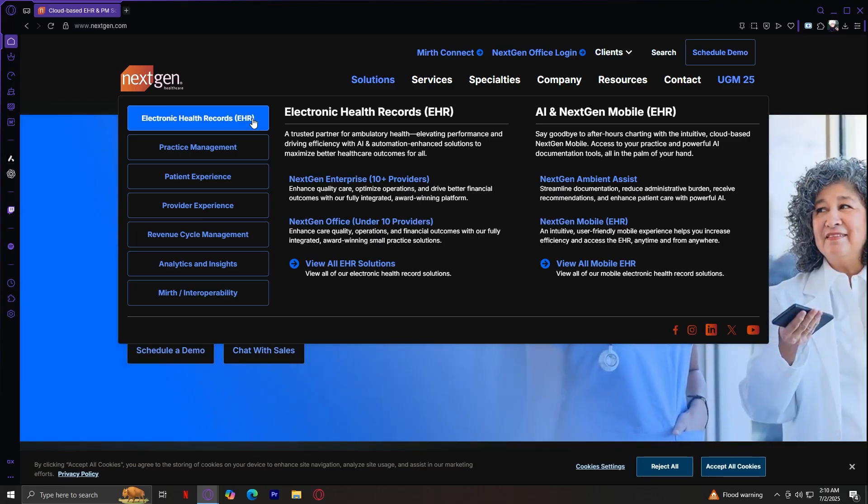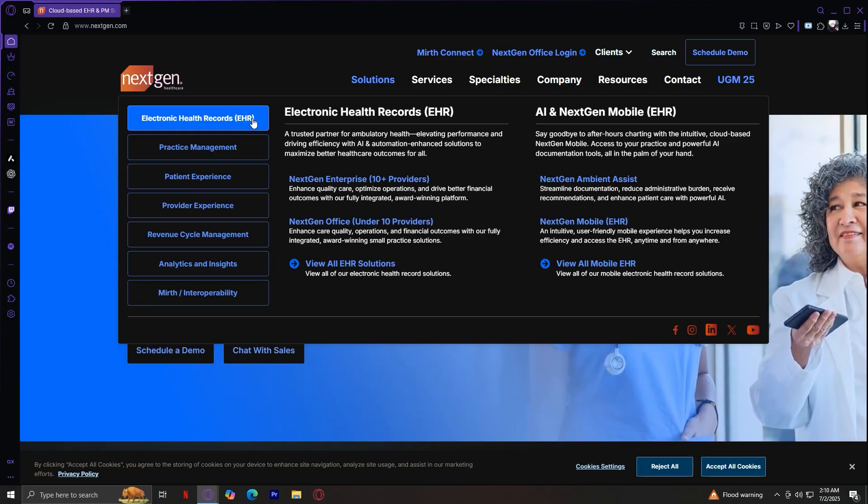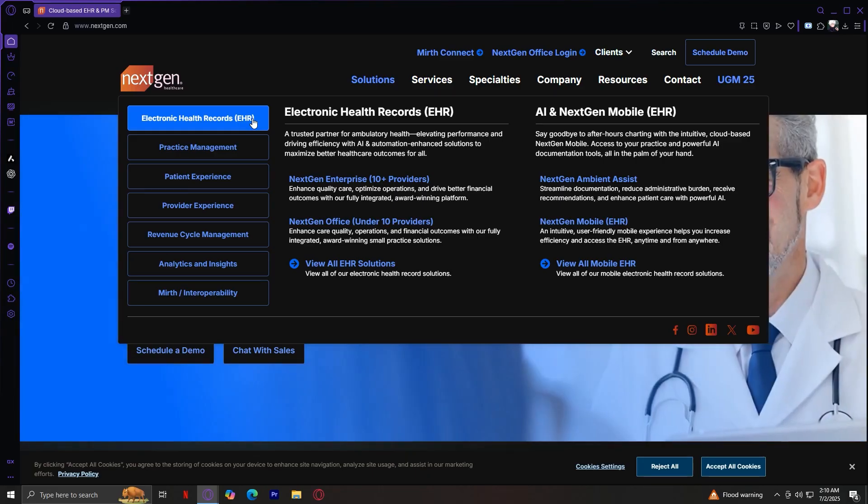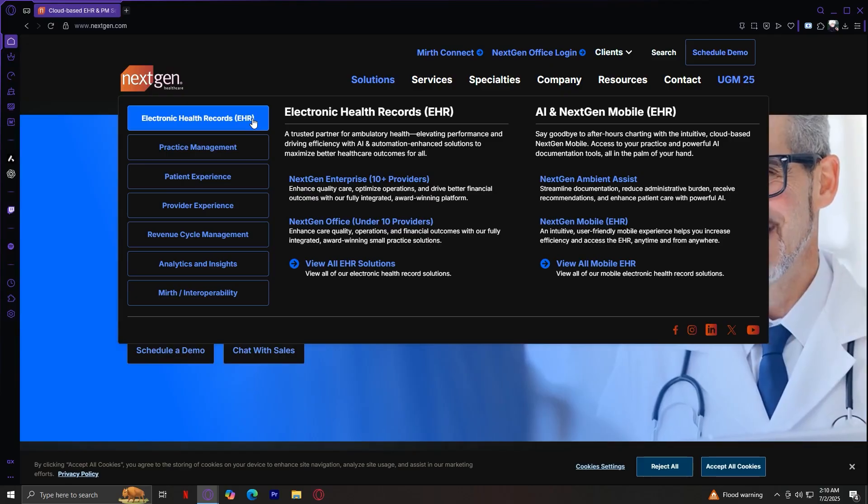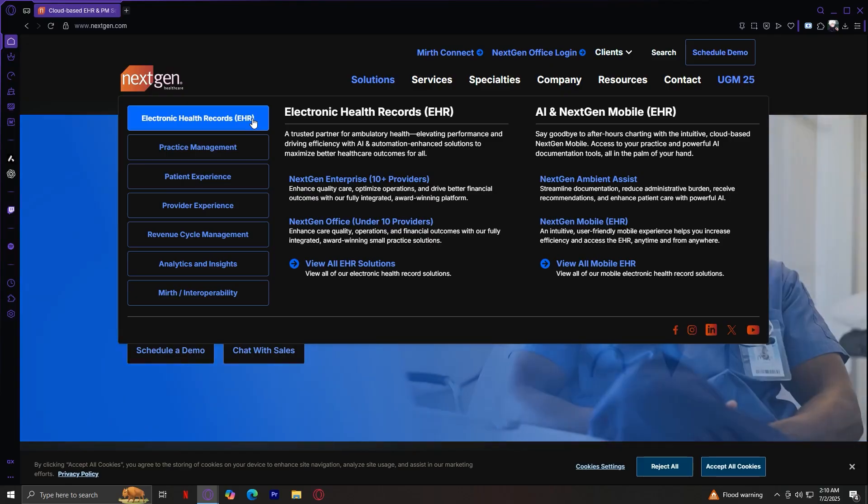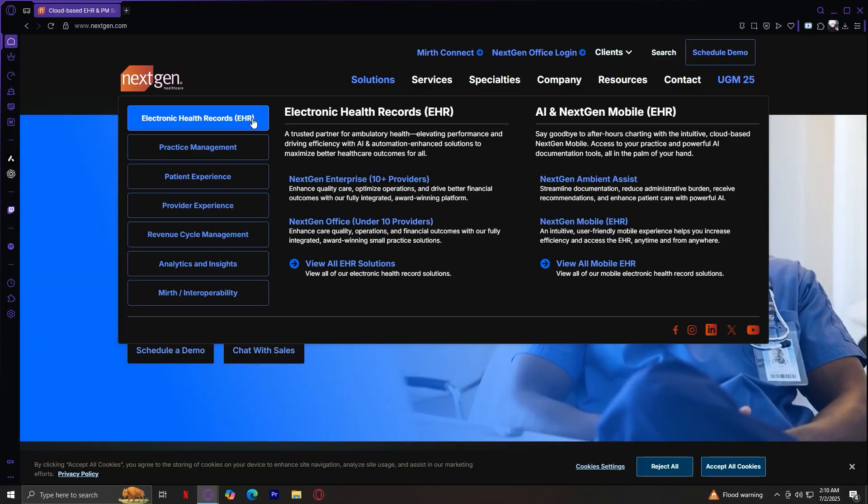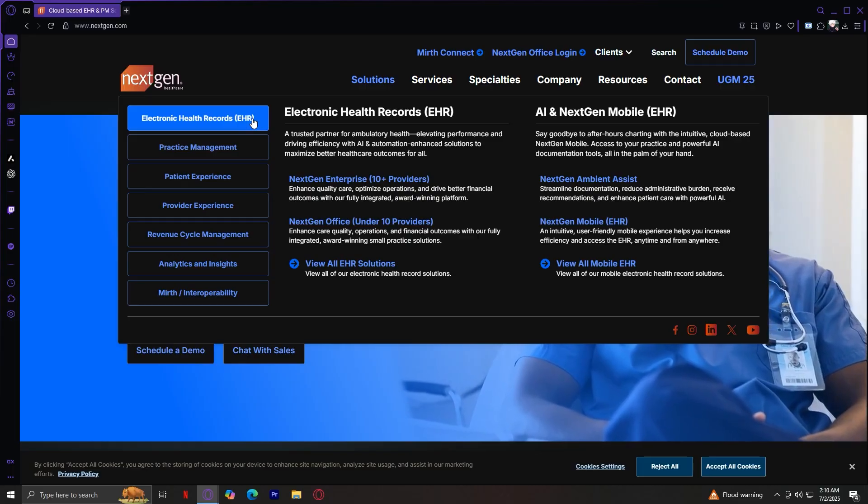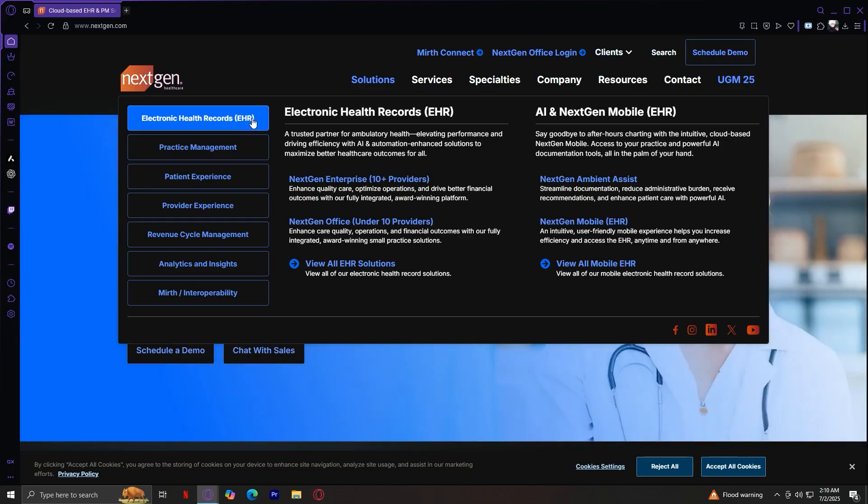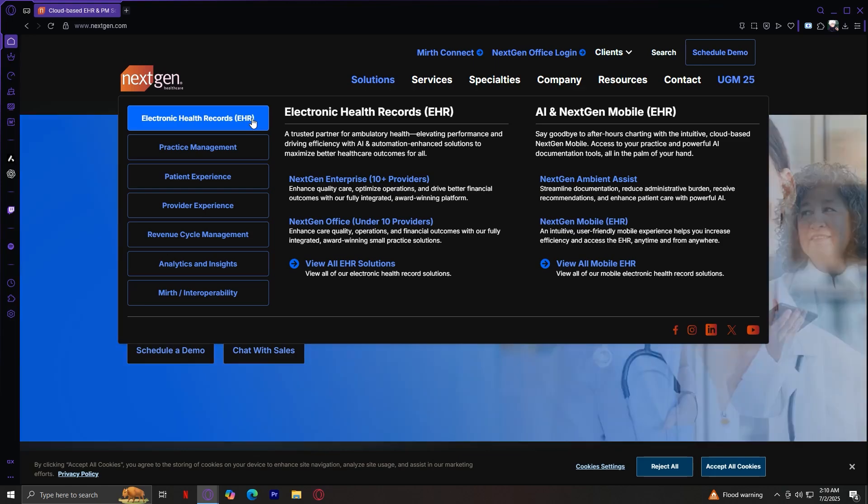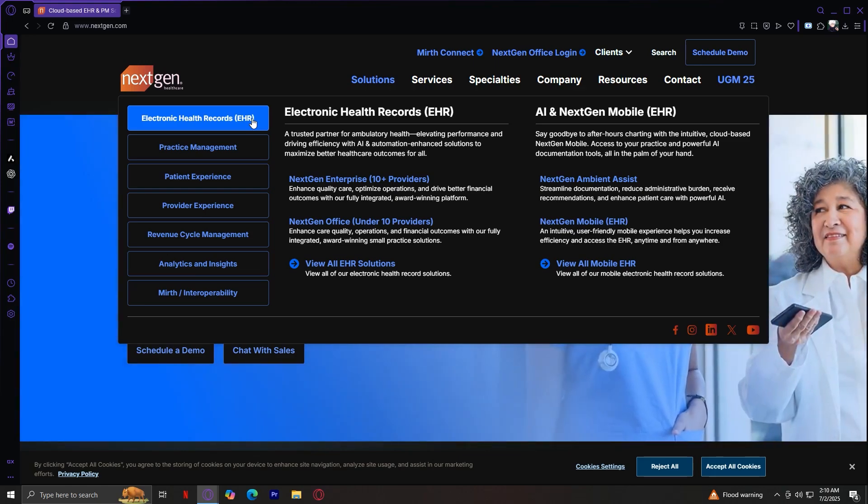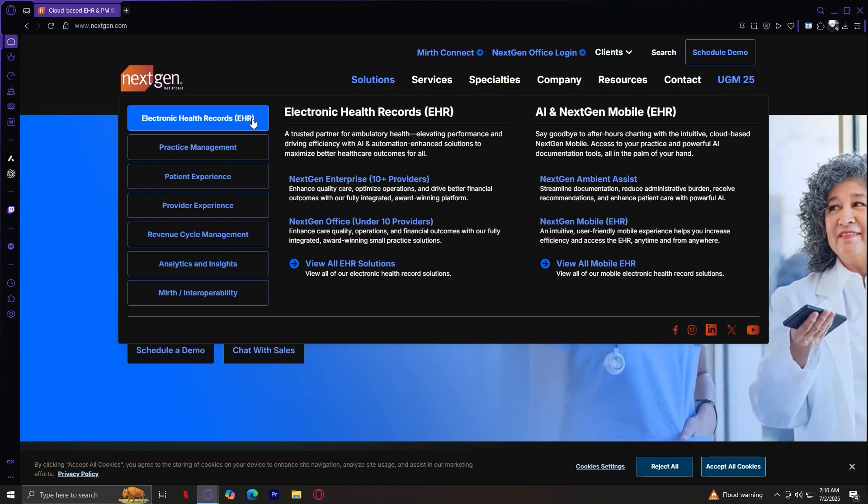This includes NextGen Enterprise for larger practices, and NextGen Office for smaller practices. It features mobile and AI-enhanced tools, such as NextGen Ambient Assist, which automates documentation. As you can see, you've got NextGen Enterprise, NextGen Ambient Assist, NextGen Office, and NextGen Mobile.